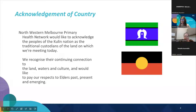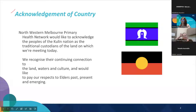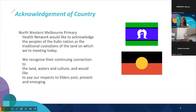Before we begin, I'd like to do the acknowledgement of country. North Western Melbourne Primary Health Network would like to acknowledge the people of the Kulin Nation as the traditional custodians of the land on which we're meeting today. We recognize their continued connection to the land, waters and culture, and would like to pay our respects to our past, present and emerging.